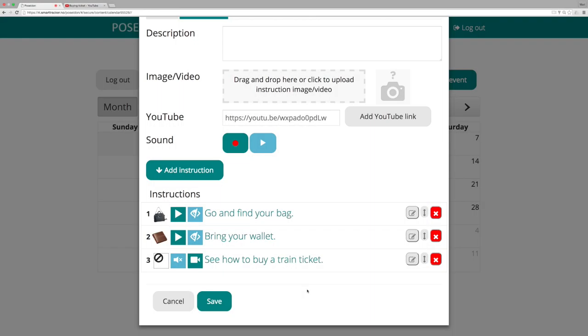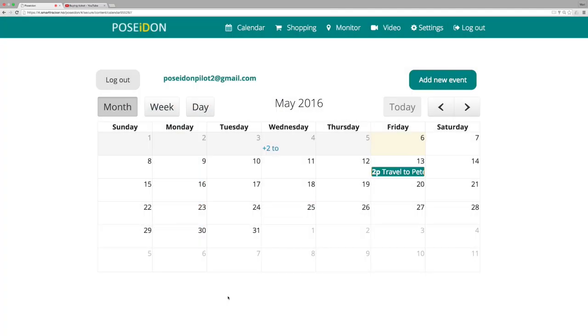Save event. Click save. Now the event is saved in the calendar and will appear in the Poseidon app on the user's mobile device.